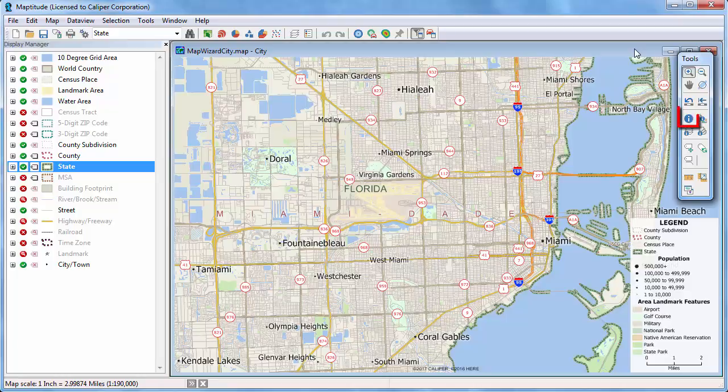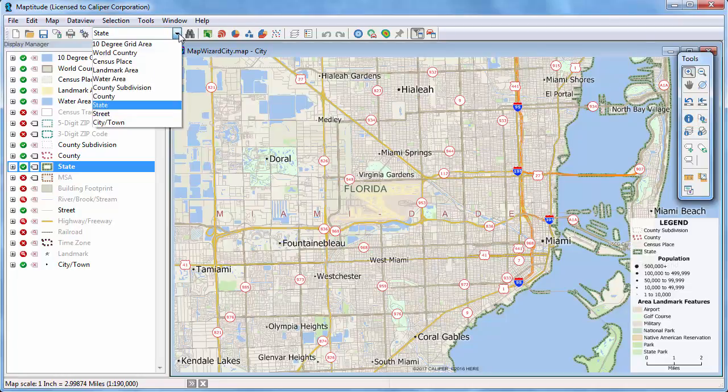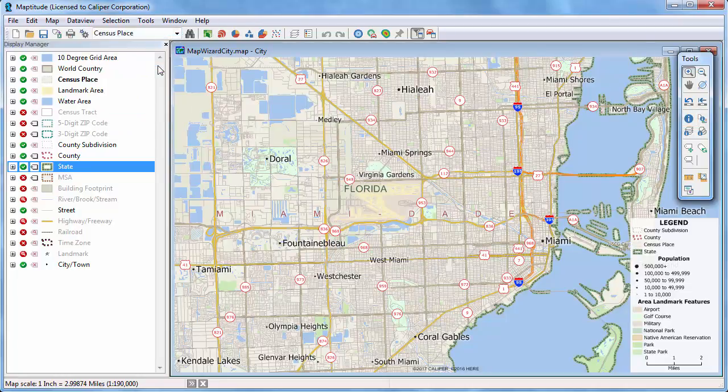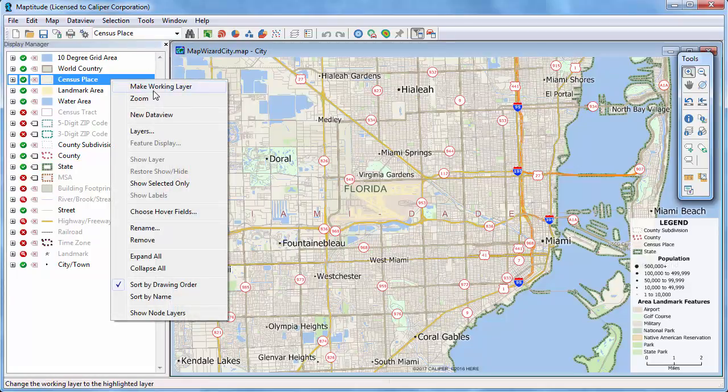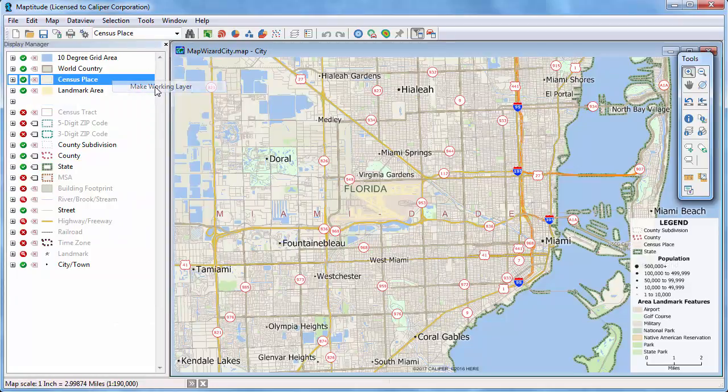You can use the Info tool to see the data associated with a particular feature. First, choose the layer whose features you want to query from the drop-down list to make it the working layer, or right-click on the layer in the Display Manager and choose Make Working Layer.